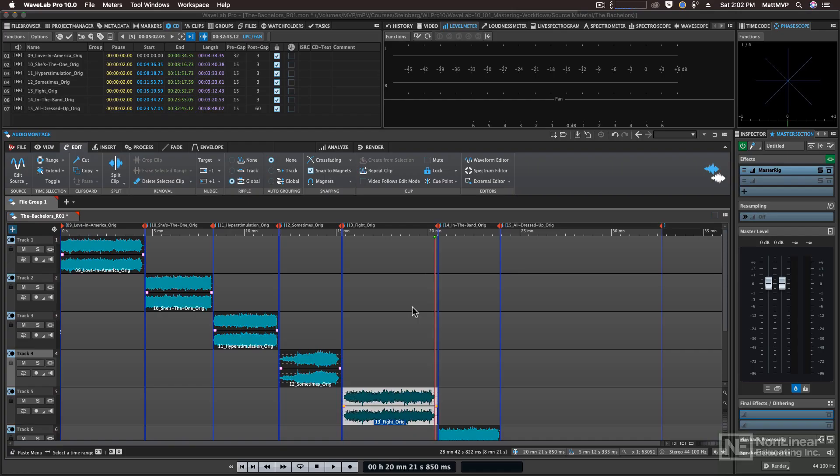This section is going to be about some advanced master section settings, and let's start with resampling. In this project so far we've been loading in 44.1 kHz audio files, and that'll be great if we want to burn these to an audio CD, because audio CDs are 44.1 kHz.